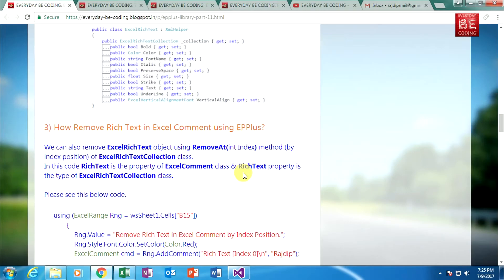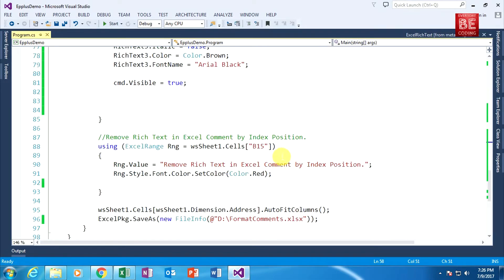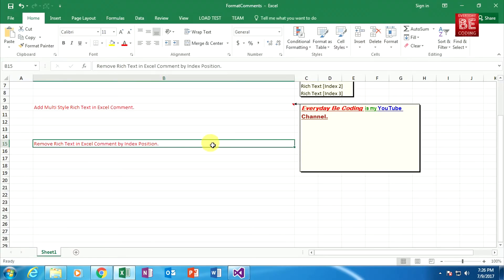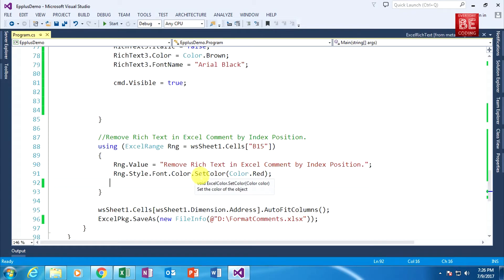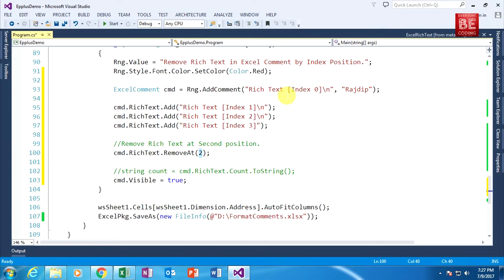Going back to my blog. Next question: how to remove rich text in an Excel comment using EPPlus. Copying this code. In Visual Studio I am specifying cell B15. Pasting the code — as previously explained, every rich text object is assigned by index position: zero, one, two, and three. So four rich text objects are attached within this Excel comment. The RichText object has a RemoveAt method which removes a specific ExcelRichText object by its position. Here I specify two — meaning the third position, at index two — so that rich text is automatically removed when I execute this code.